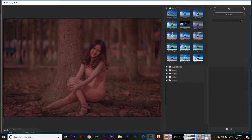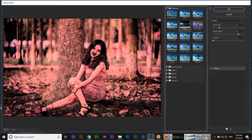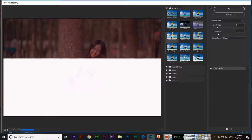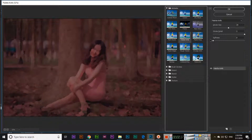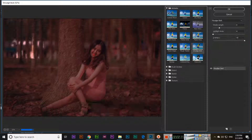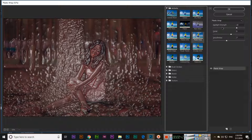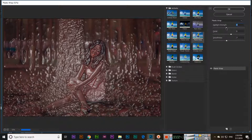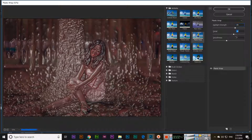For example, under Artistic, you can see effects like Fresco, Neon Glow, and Paint — if you apply these effects they will be applied to the image. For every effect, you can also control and reduce the options from the settings panel here.